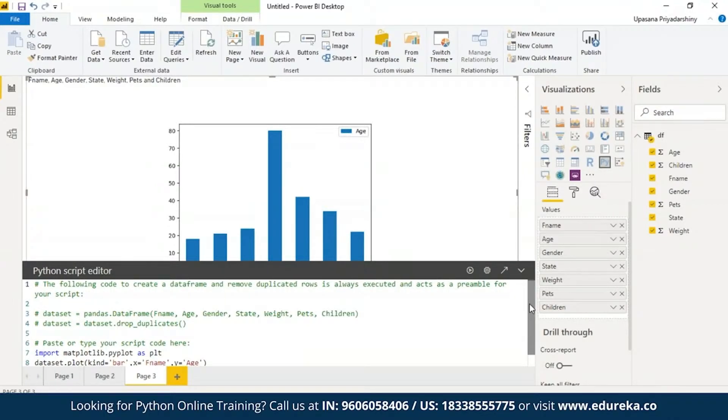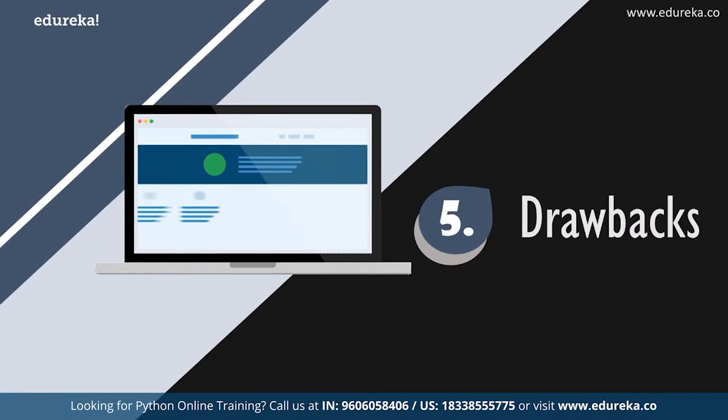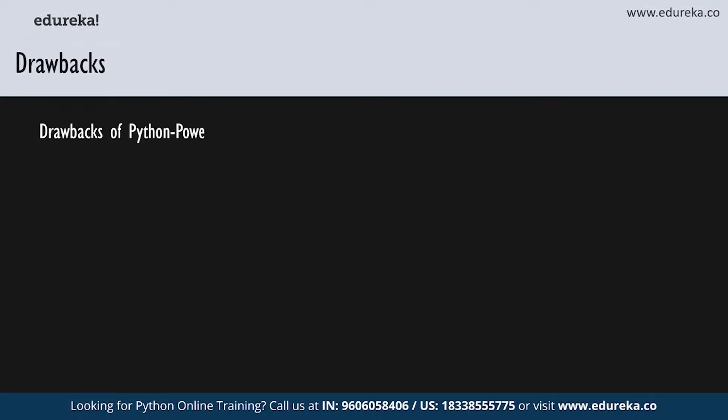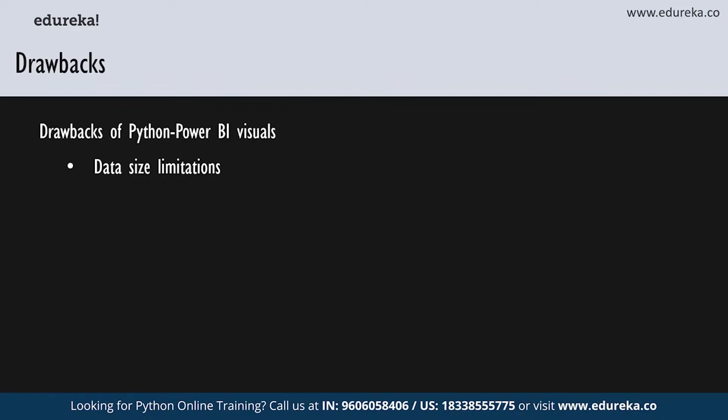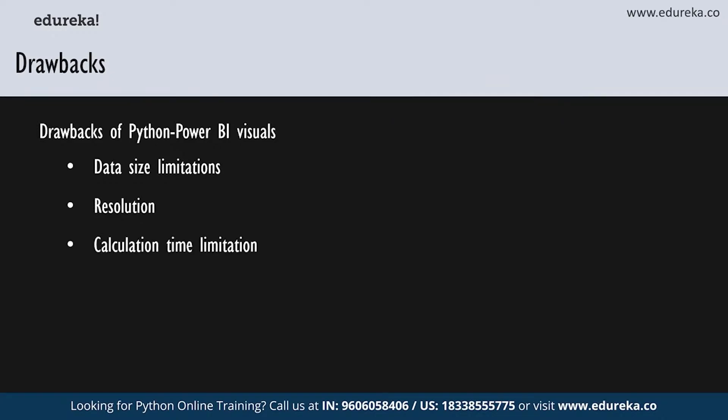Now, let's go ahead and look at a few known limitations of this service. Python visuals in power BI desktop have a couple limitations starting with the data size limitations. Basically the data used by the python visual for plotting is limited to 150,000 rows. If it is more than that then only the top 150,000 rows are used and a message is displayed on the image stating the same. Additionally, the input data has a limit of 250 MB.